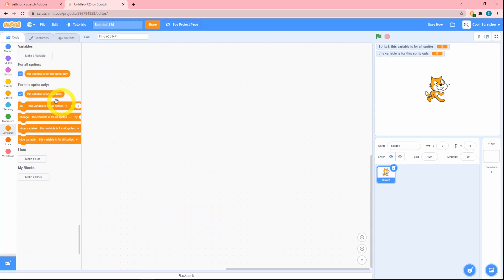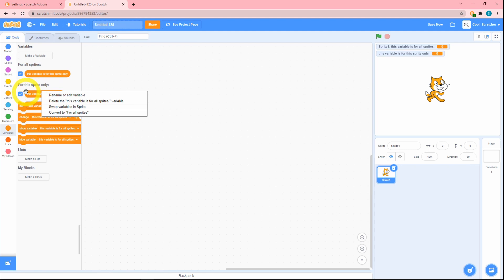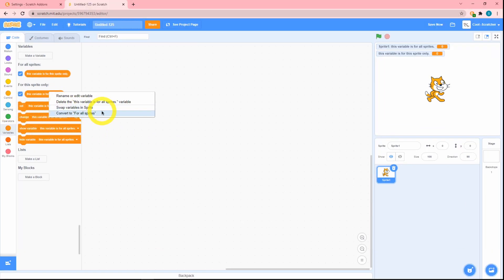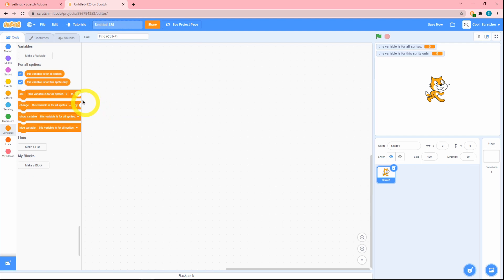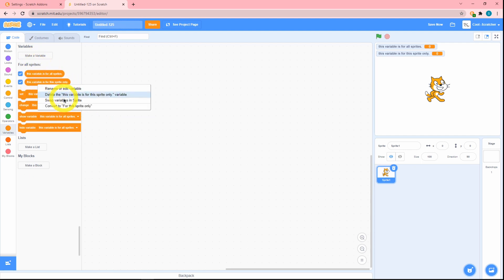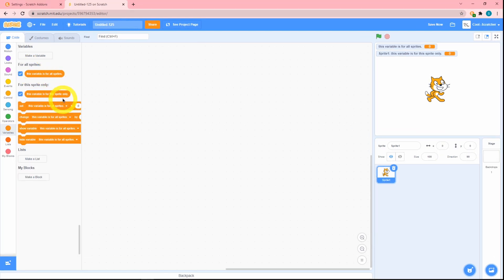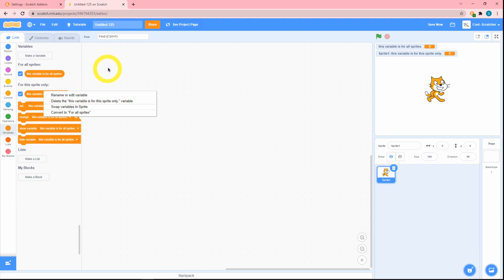Wait, that isn't right—we want these to be swapped. To do this with this add-on, just right click on the 'for the sprite only' variable and click 'convert to for all sprites.' But now this is also for all sprites, so we want this to be 'for the sprite only.' As you can see, now these have switched places and I'm happy now.